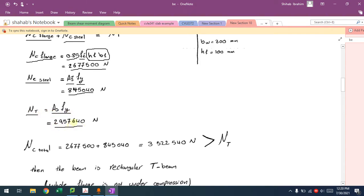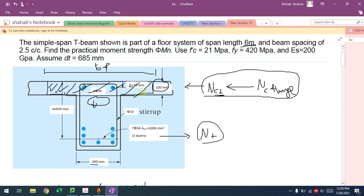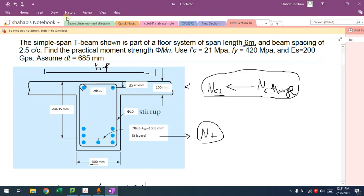If the sum is bigger than NT, it will be rectangular; if smaller, it's a true T-beam. NT = As×fy = 2,957,000 N. The total NC (flange + steel combined) comes out to about 3,500,000 N, which is bigger than NT. This means not all the flange is required for compression — we don't even need the web. We only need a part of the flange.